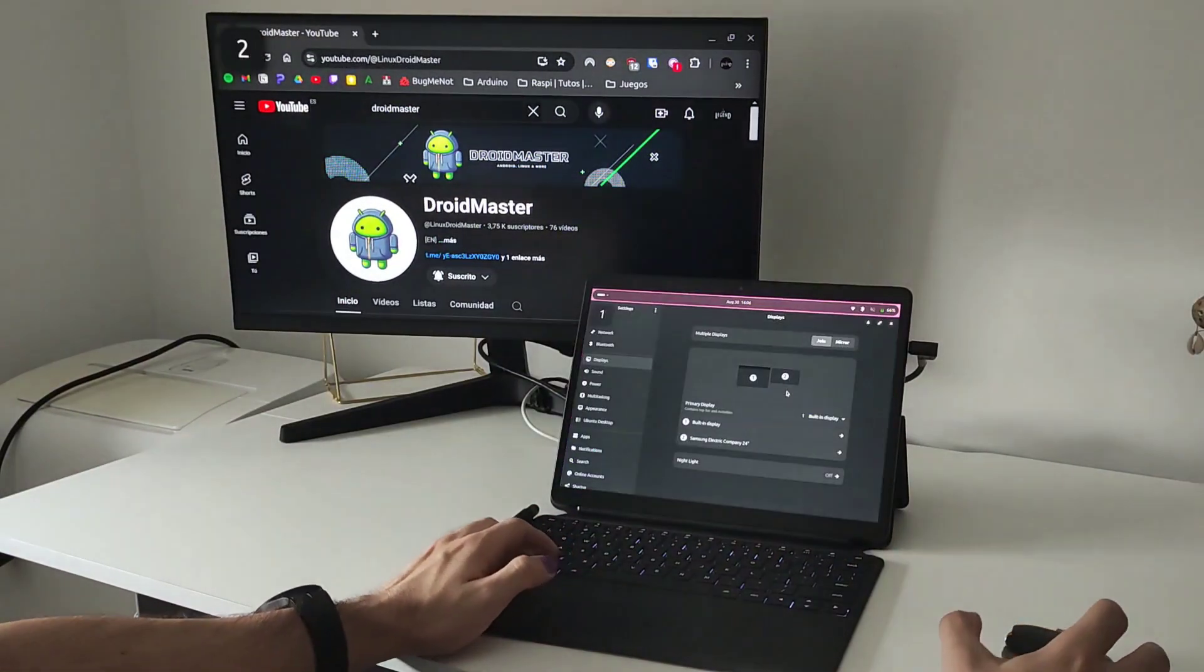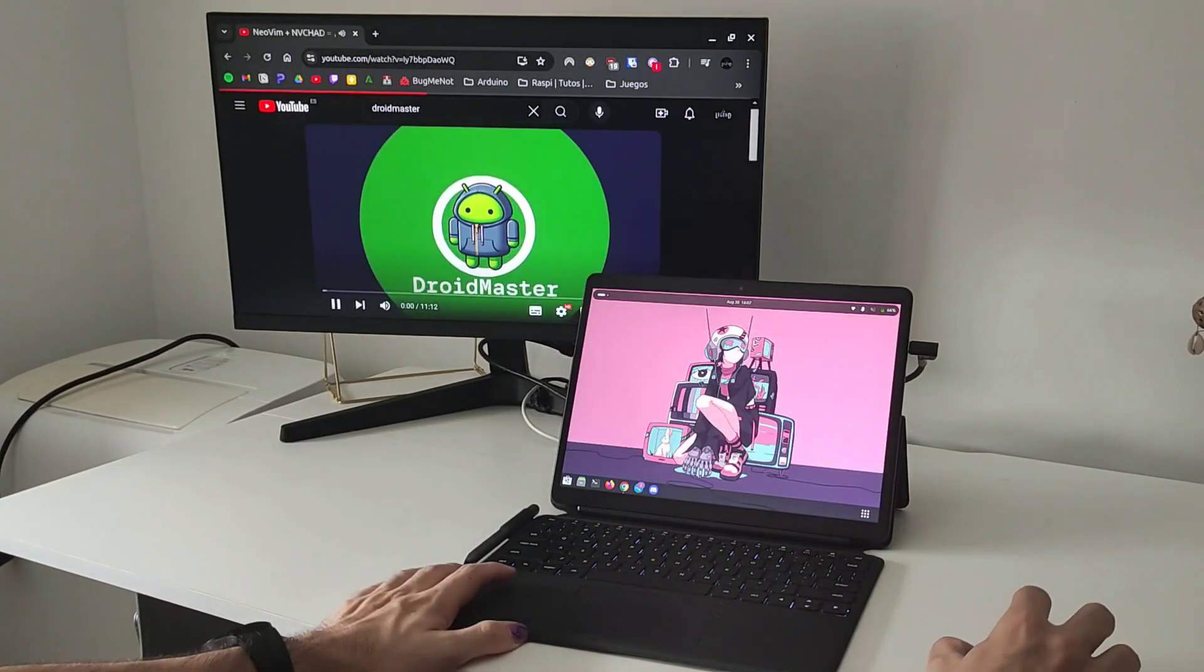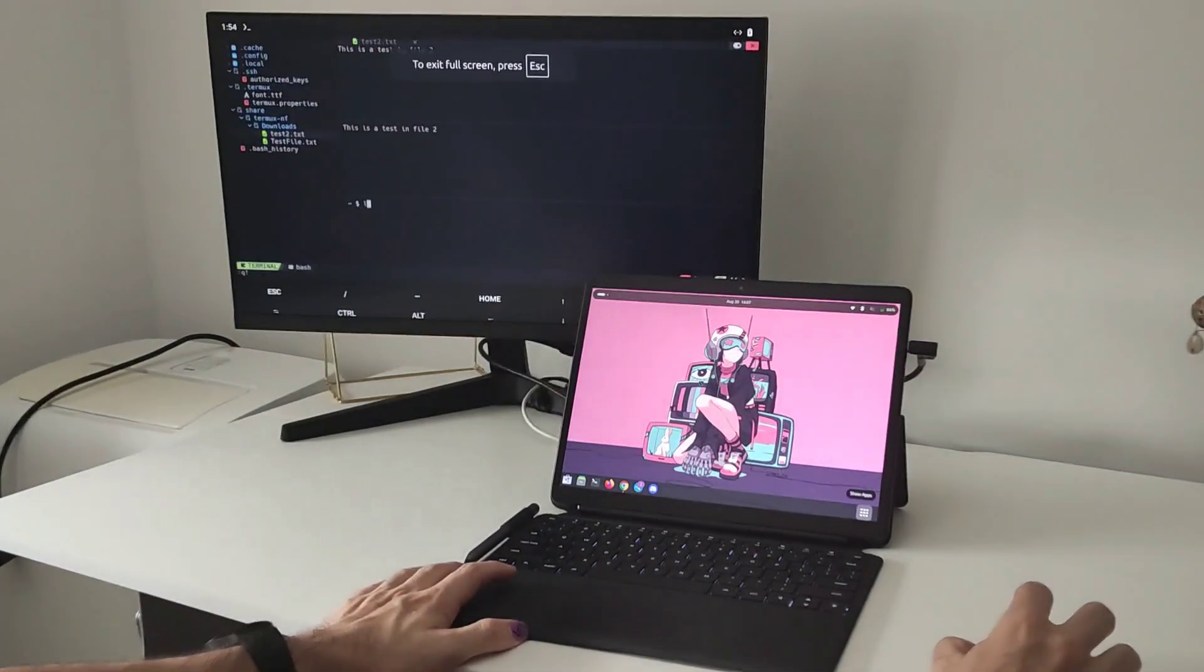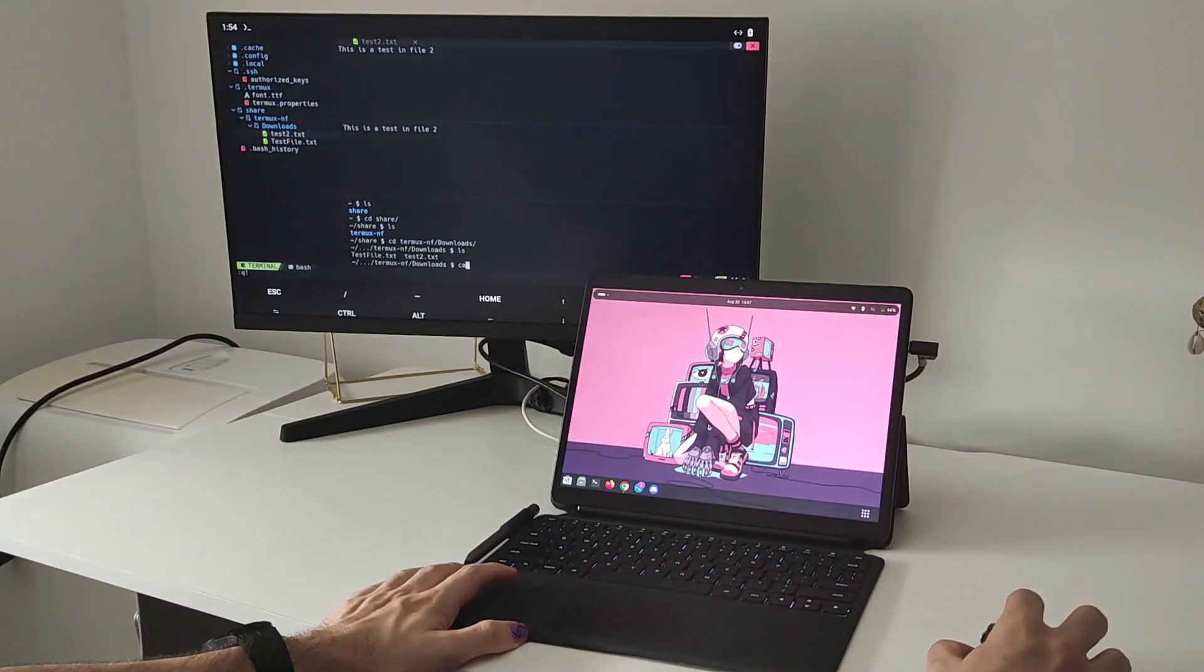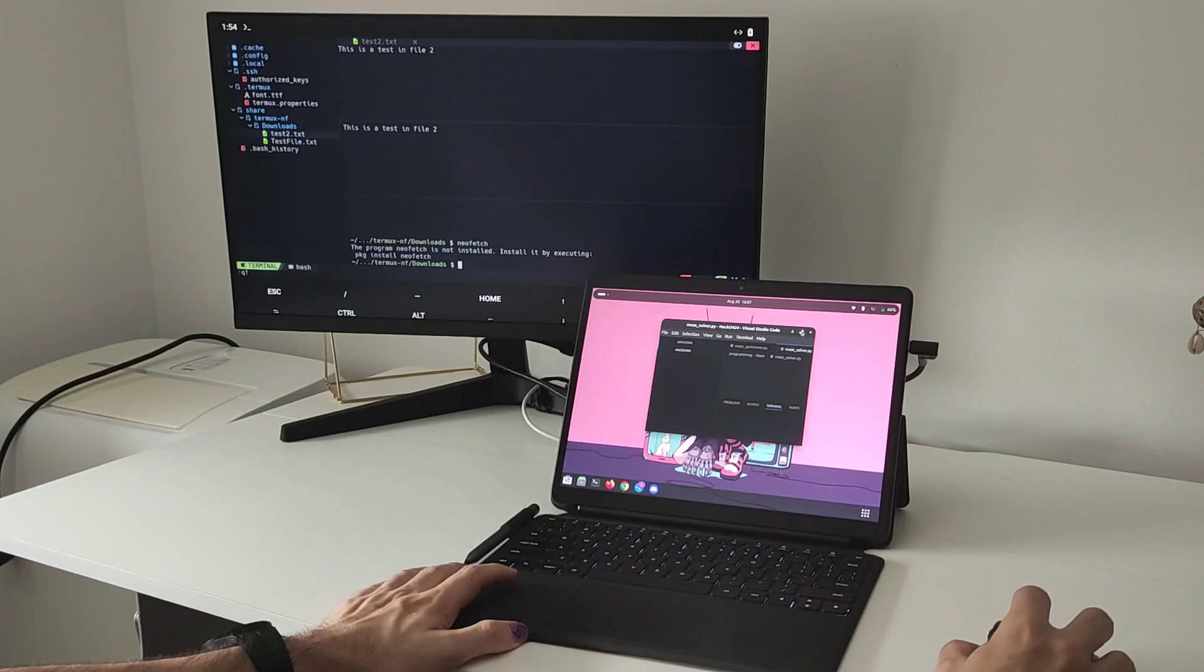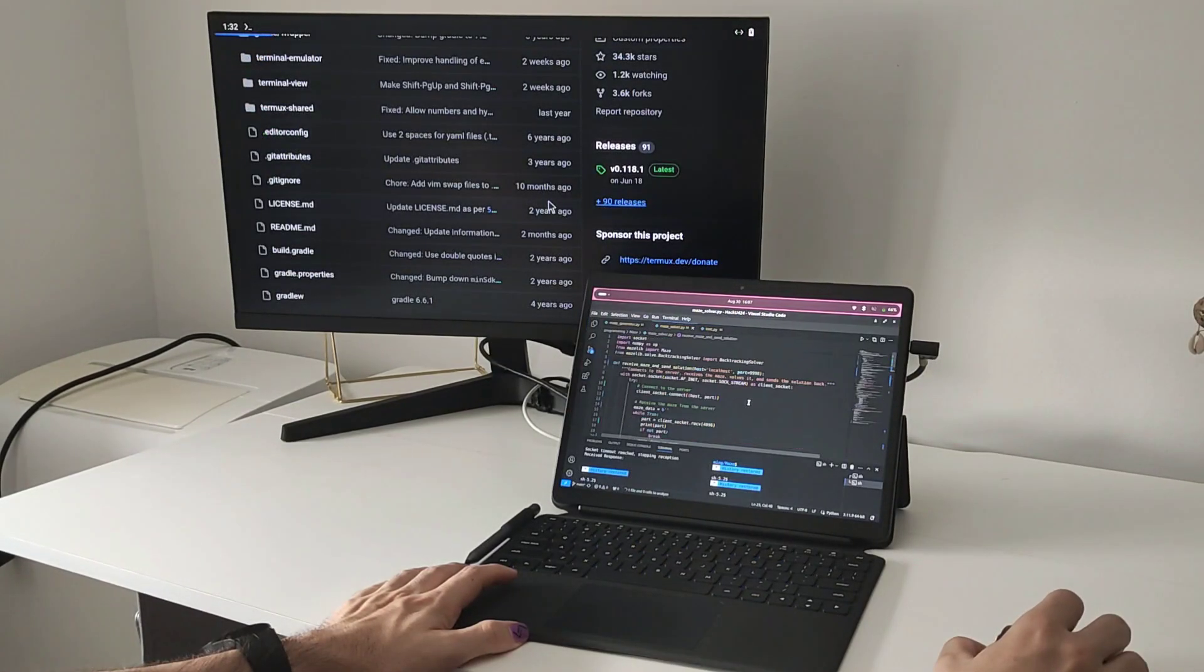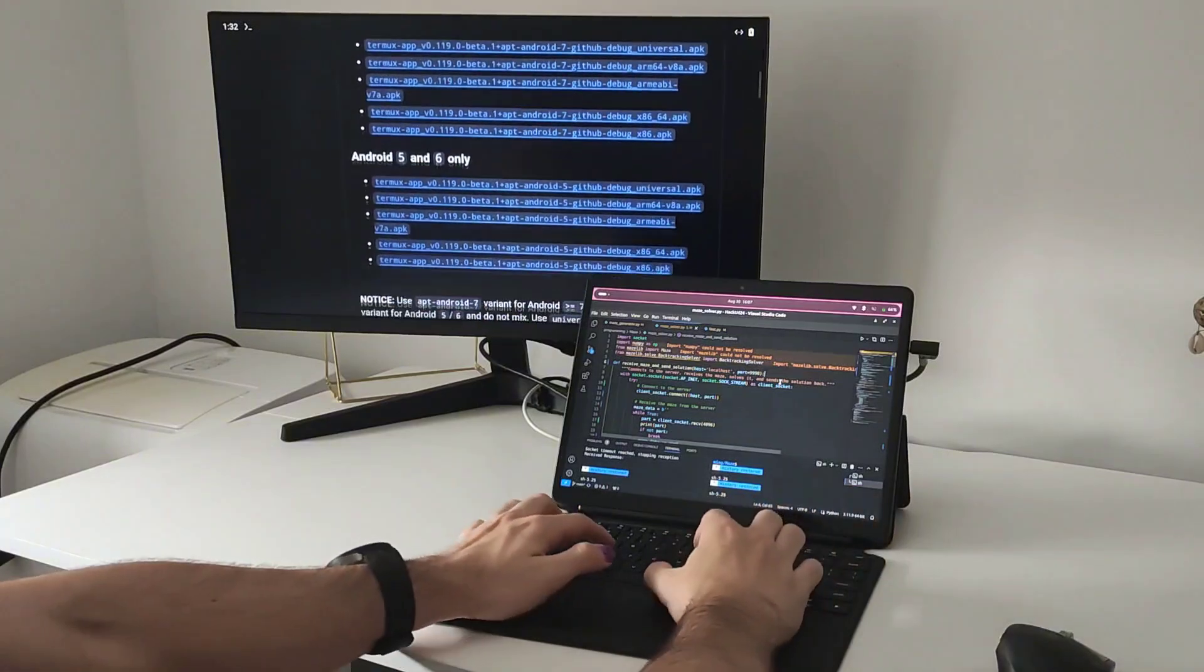And I have to say if you open heavy programs in the three monitors you are going to notice some lag, so I don't recommend that. But if you are using just one or two monitors you are not going to have any type of problem. Here you can see that for example in the big monitor I put a video and in the other monitor, in the screen of the tablet, you can do whatever you want. For example you can do some programming or whatever you want.